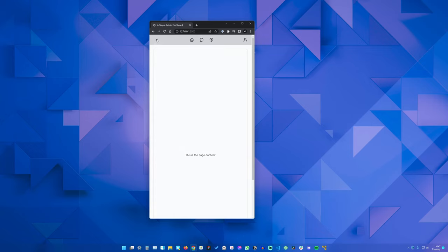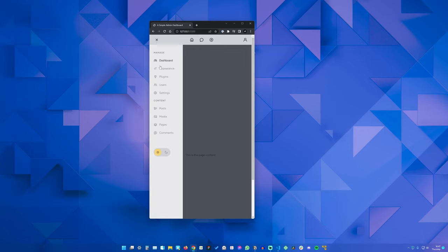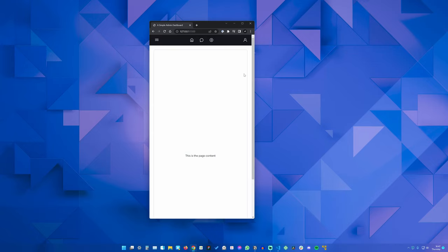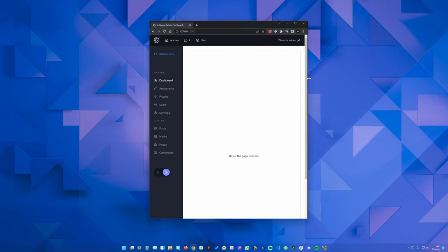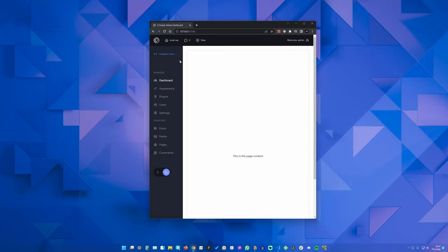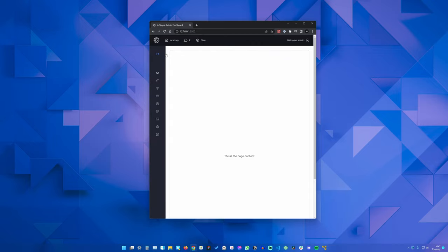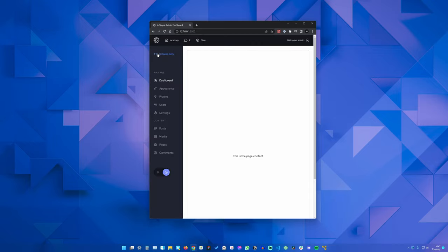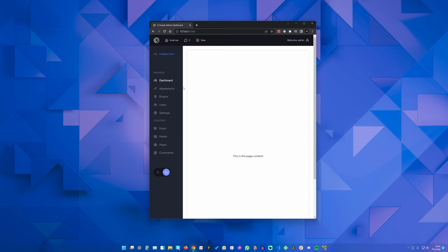So to help you with that, in this course we'll build this very simple responsive admin dashboard, which is largely based on the WordPress dashboard. It features a button for collapsing and expanding the sidebar, and also a light and dark toggle switch that lets us use a dark or a light color scheme.